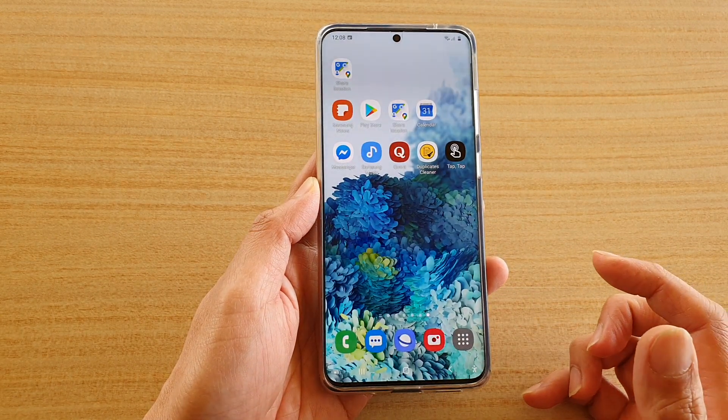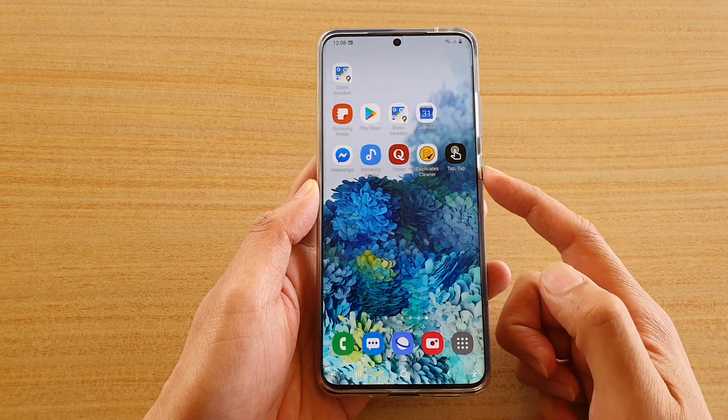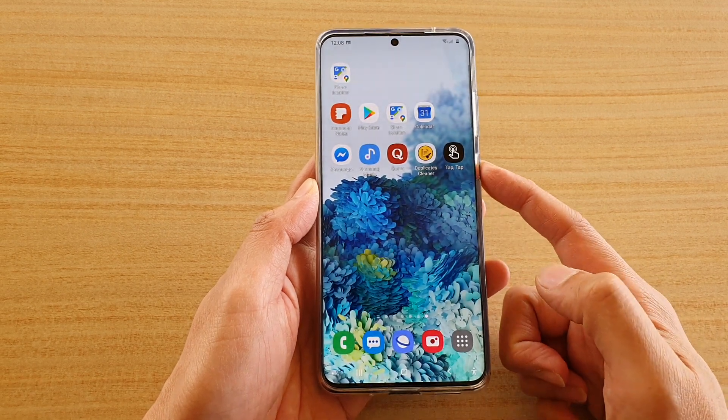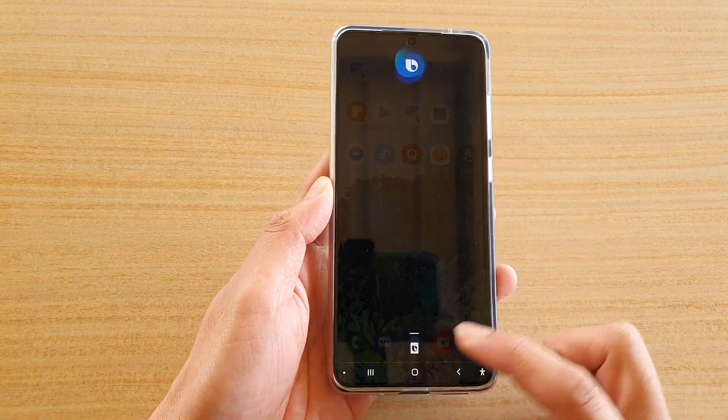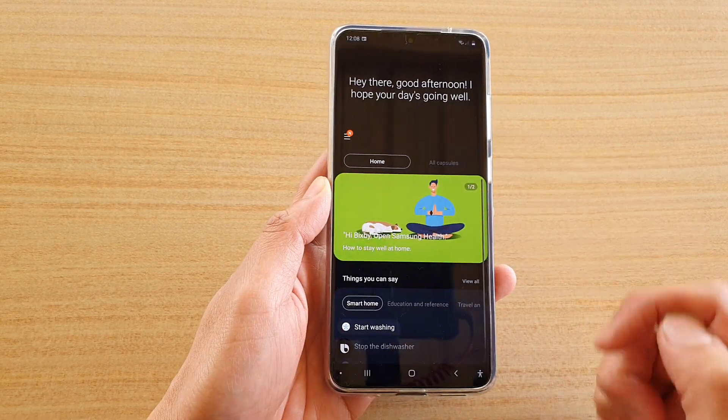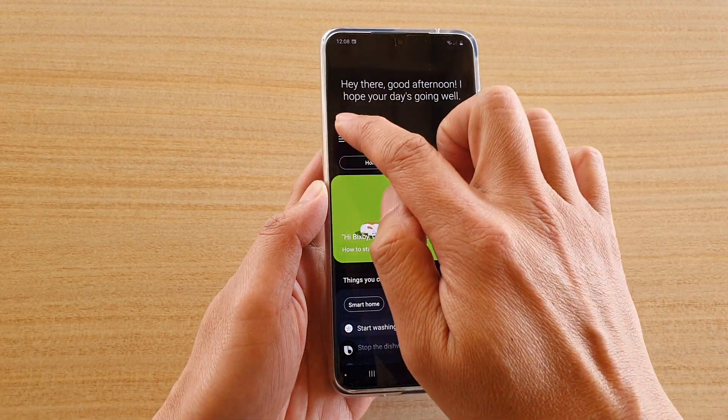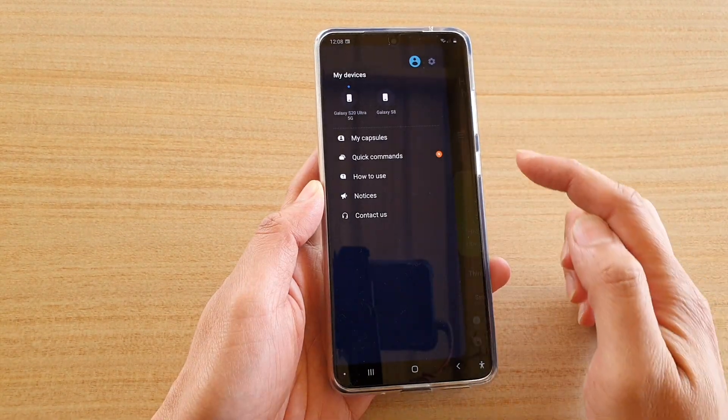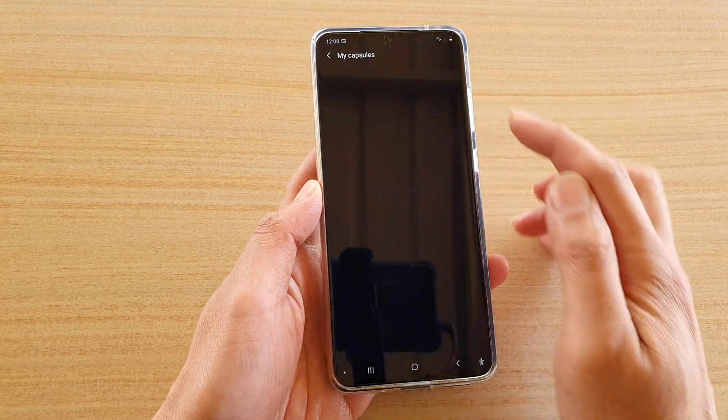Now first tap on the home key to go back to your home screen, then press on the side key or the Bixby key. Here I'm going to go into the Bixby home page, then tap on the menu key and then tap on my captures.